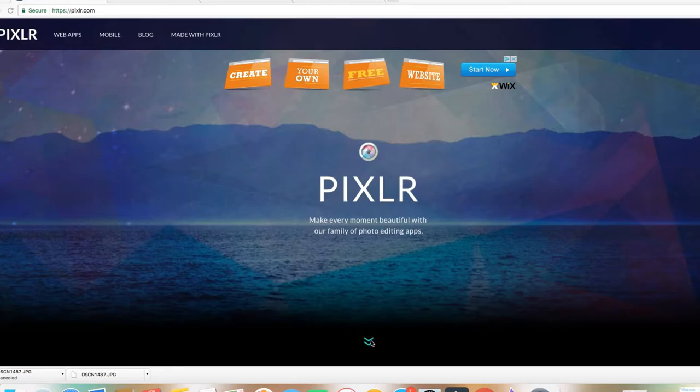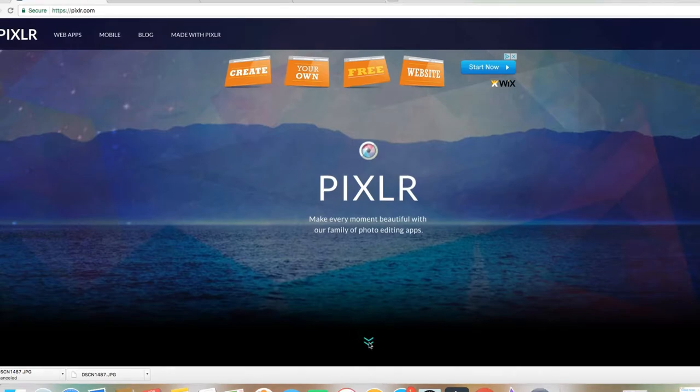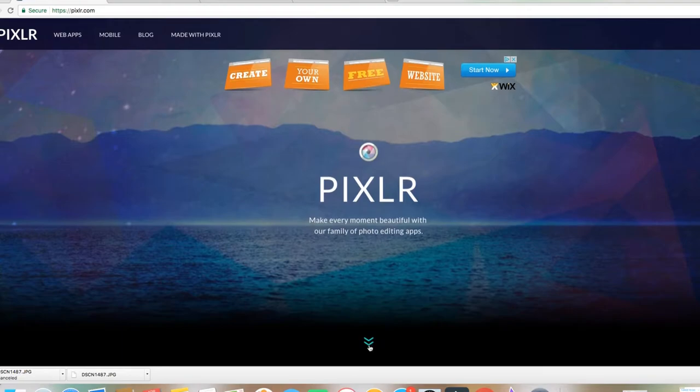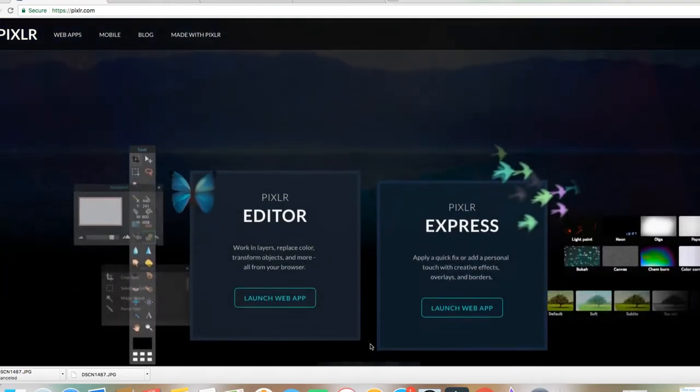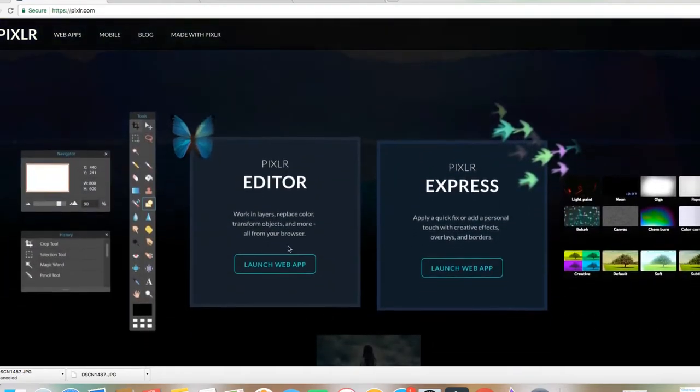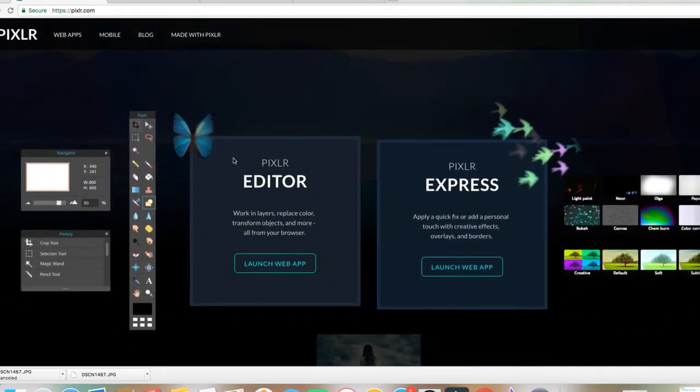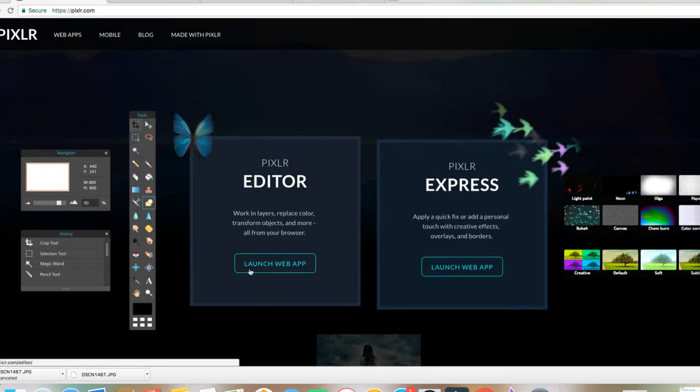Ya que se metan en la página de Pixlr.com, vamos a presionar aquí a esta arrow. Vamos a puchar para acá y nos vamos a ir aquí donde dice Pixlr Editor y aquí donde dice Launch Web App. Le puchamos allí.